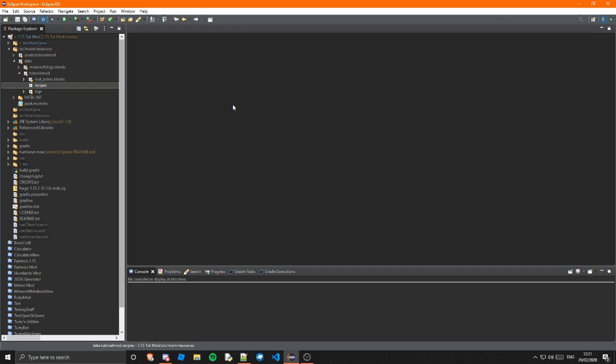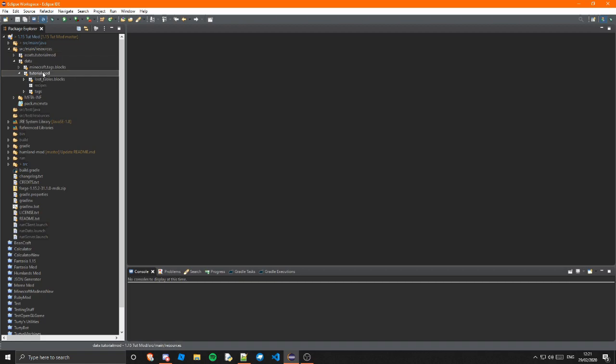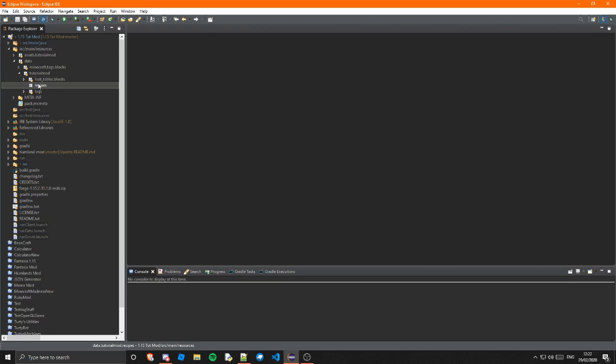So the first thing you're going to want to do is go into your source main resources and in your data.tutorialmod package if you don't have that already you need to create that. I have created a new package called recipes and you need to make sure you spell that right. Inside of here is going to be all your recipes so that will be crafting, furnace, whatever.